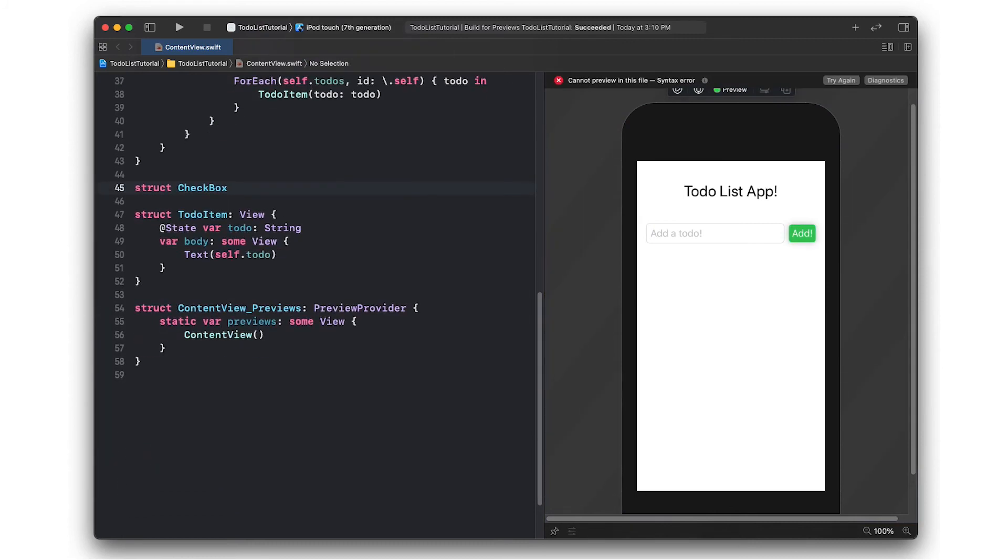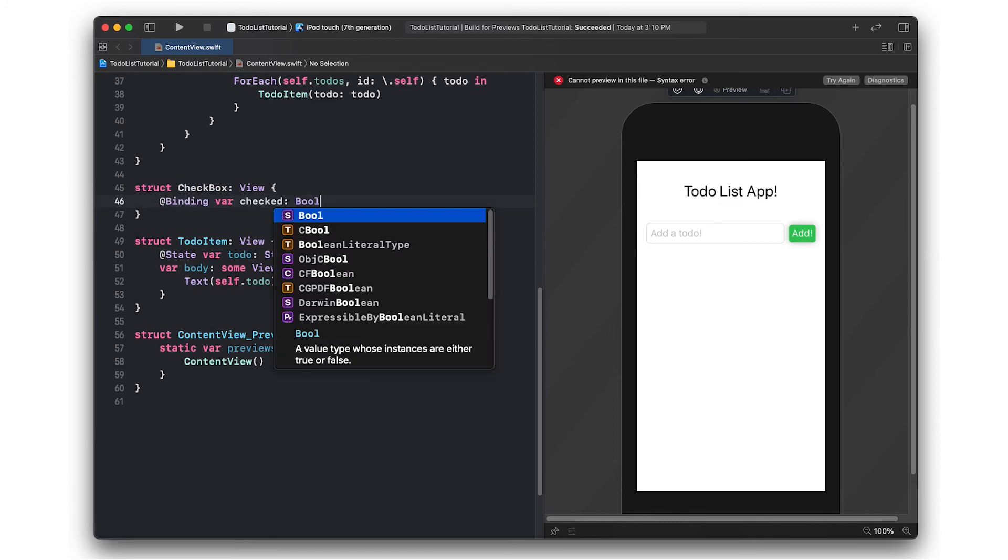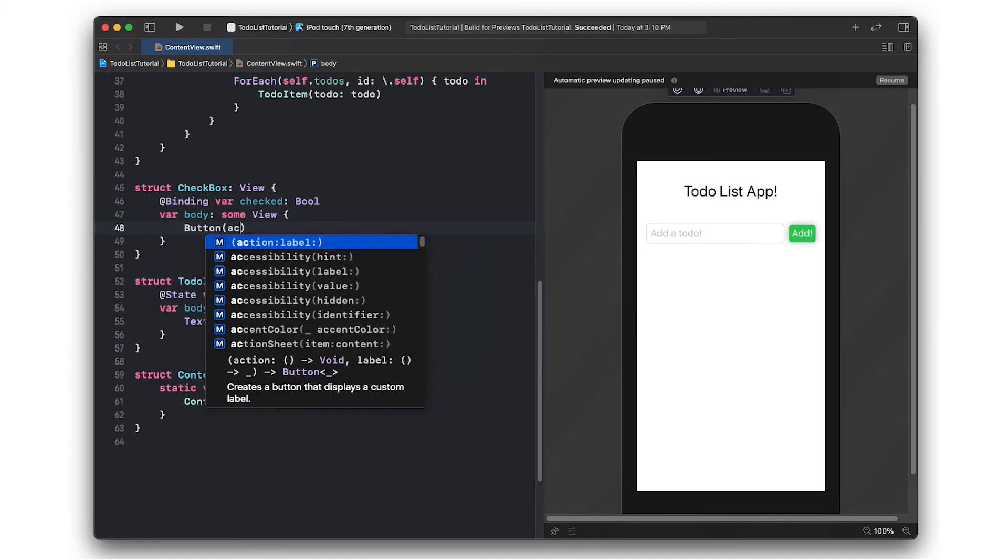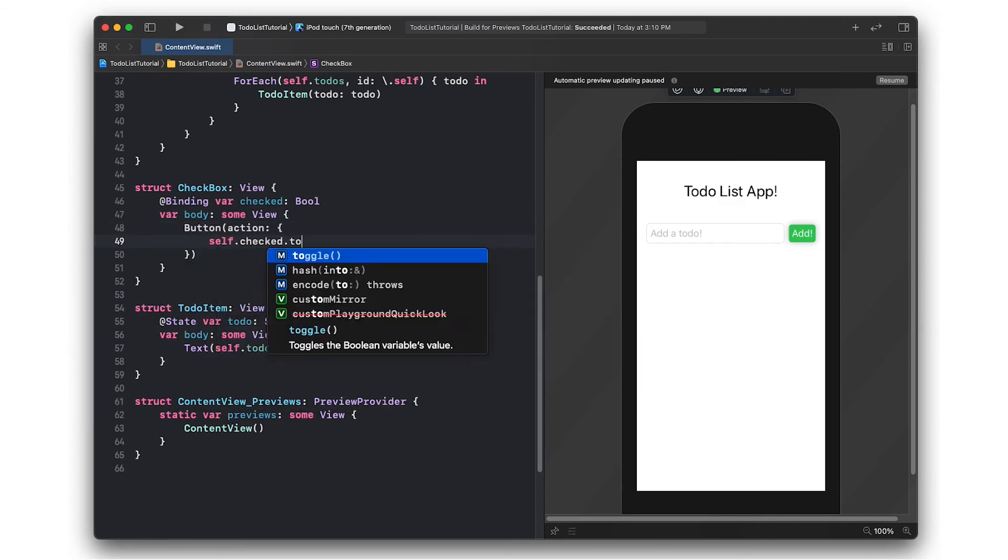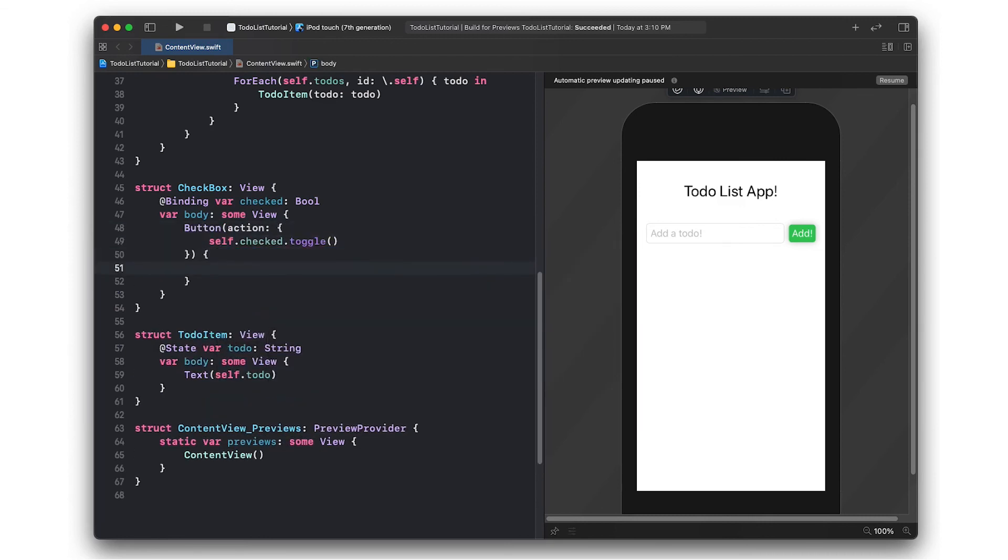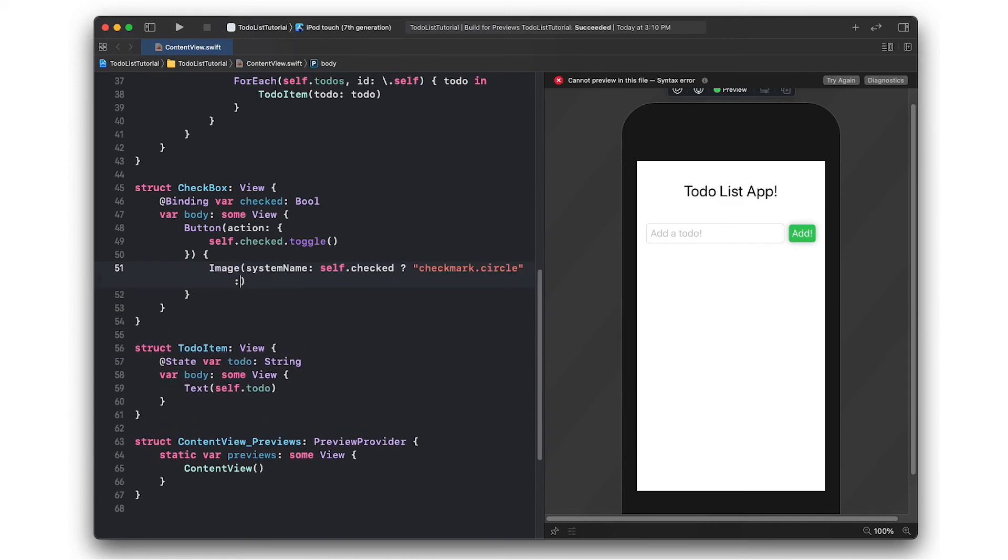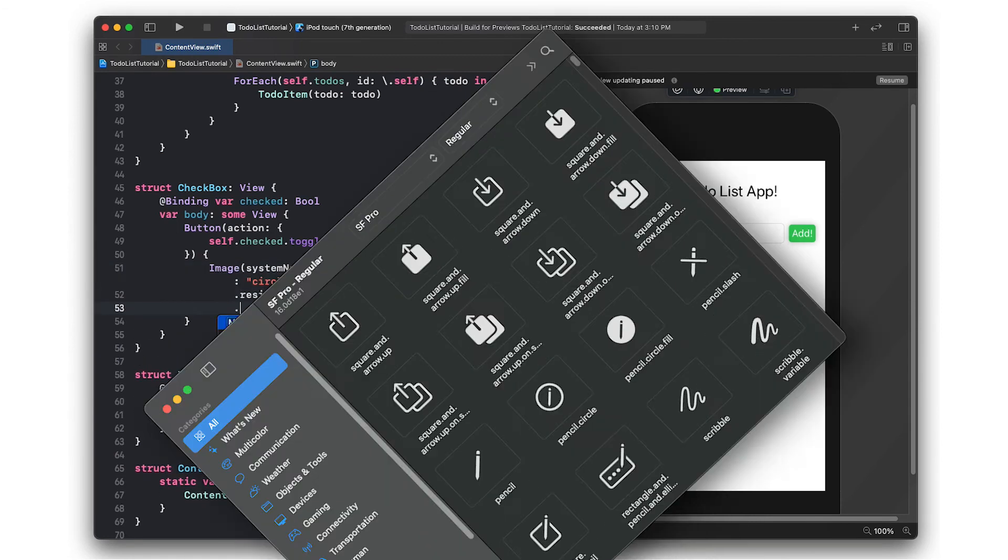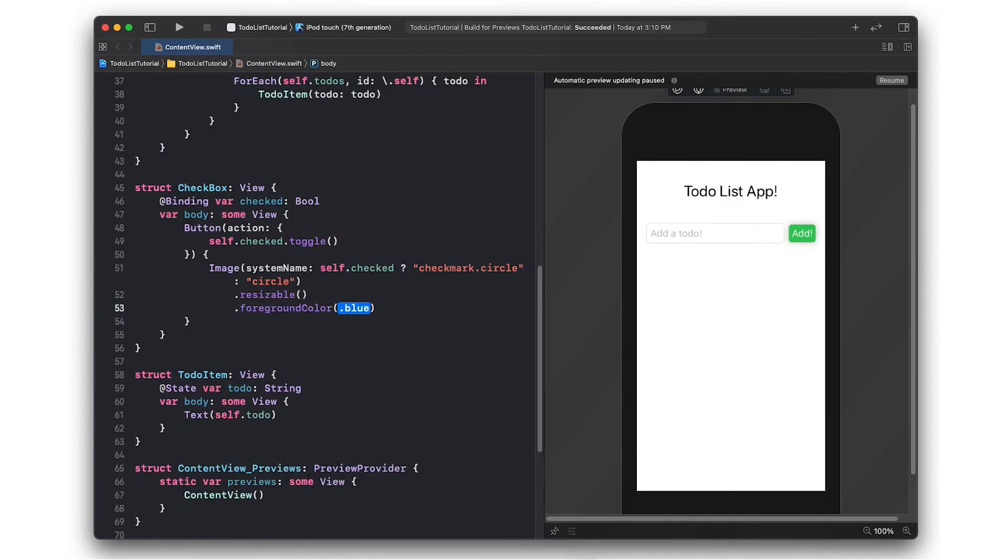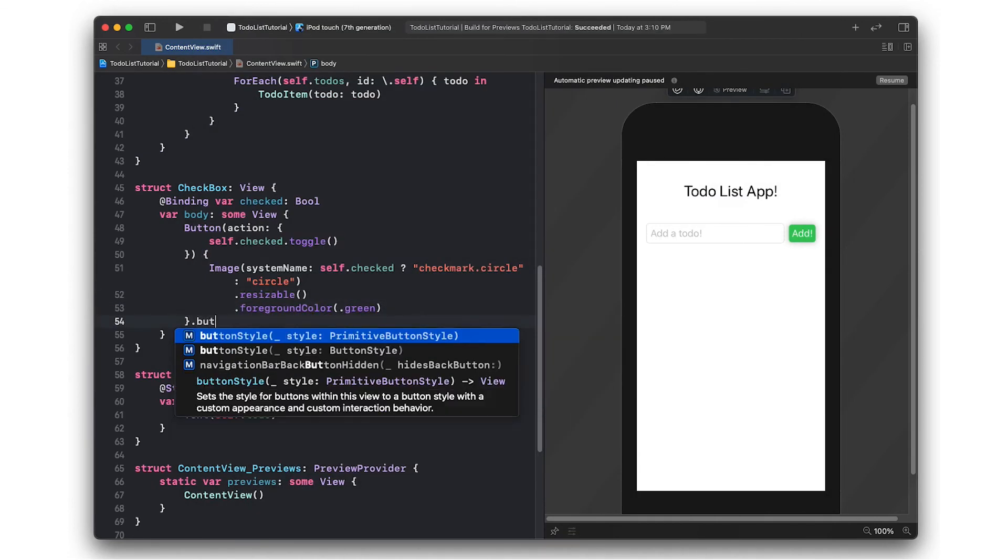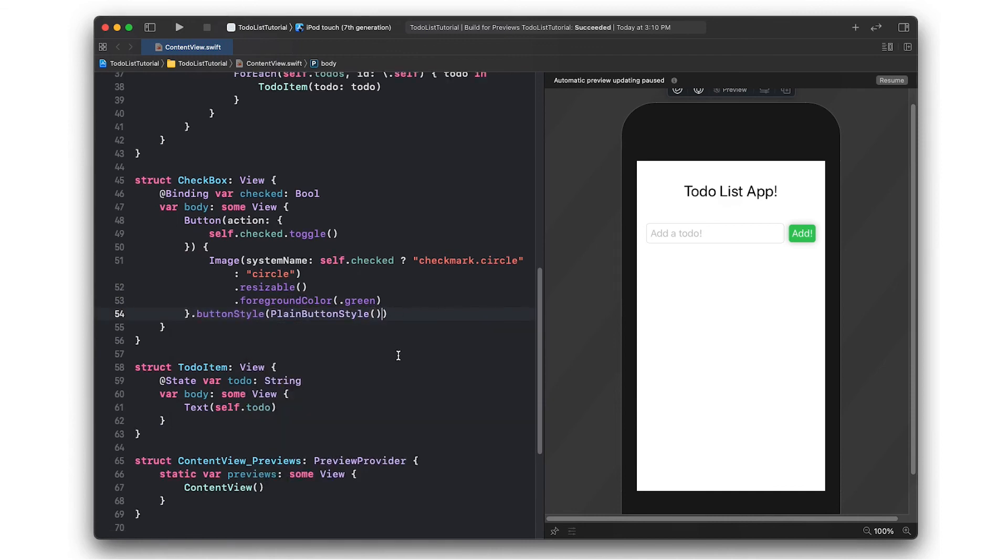I'm now going to switch over to creating our own checkbox class. This checkbox is going to be based on images and it's going to have a binding variable of whether or not it's checked. This is going to act as a button which basically just toggles the checked variable when it's pressed. The image we're going to be using is going to be based off of system images. System images are images that are built into the operating system. You can find them using the SF symbols app.